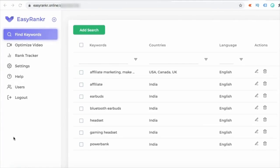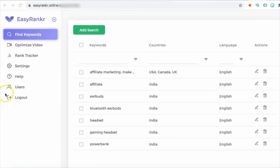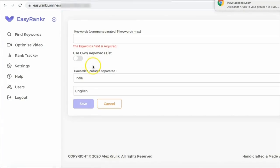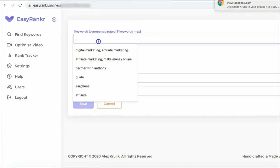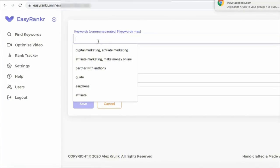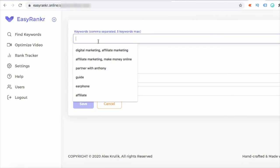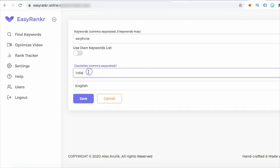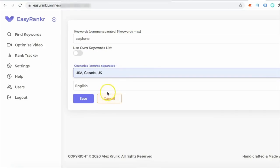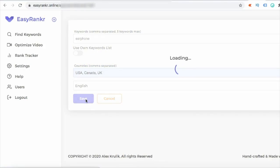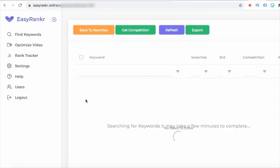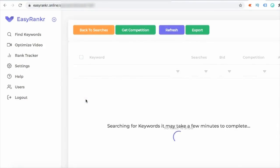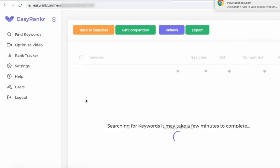So let's get started. First of all, I'm going to click on Add Search, and here you can type in the keyword or keywords. So I am here going to write the keyword as earphone and you can write the country as US, Canada, UK, English language, click on Save. And now this is going to populate all the keywords they can find related to this main keyword. So this is going to take a few minutes.